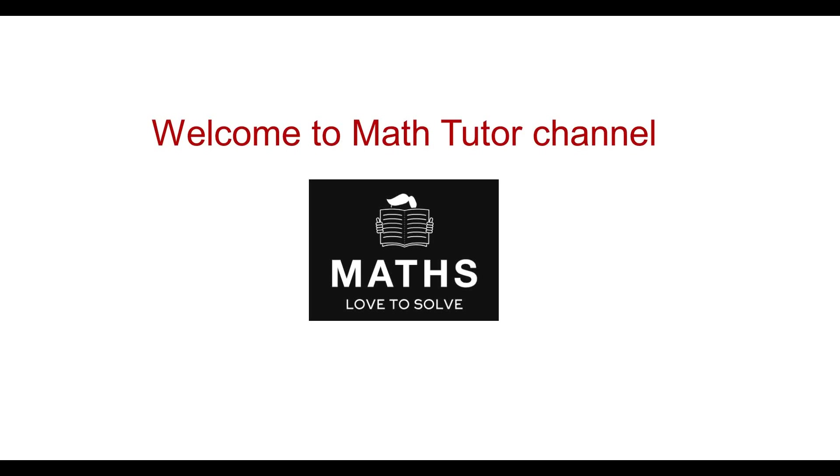After seeing the video, if you have any doubts you can contact the mail ID given at the end. If you want math tuition, you can also contact the mail ID and get the details.